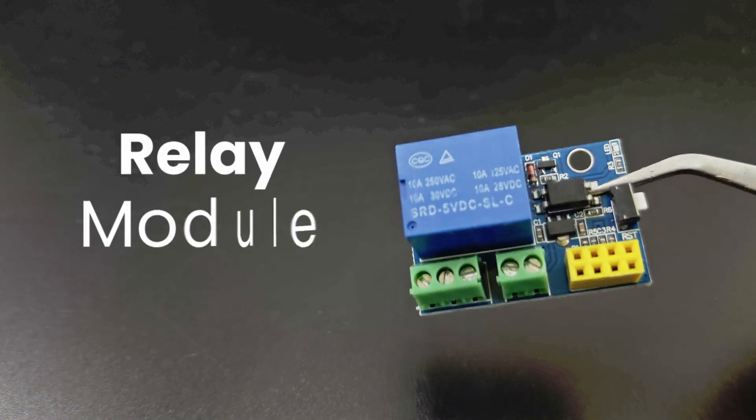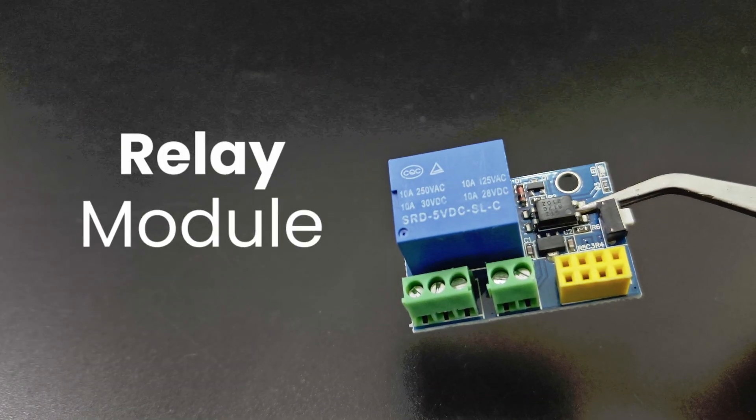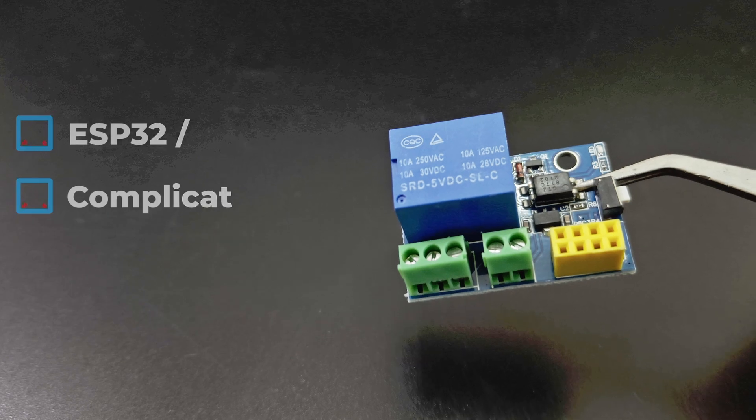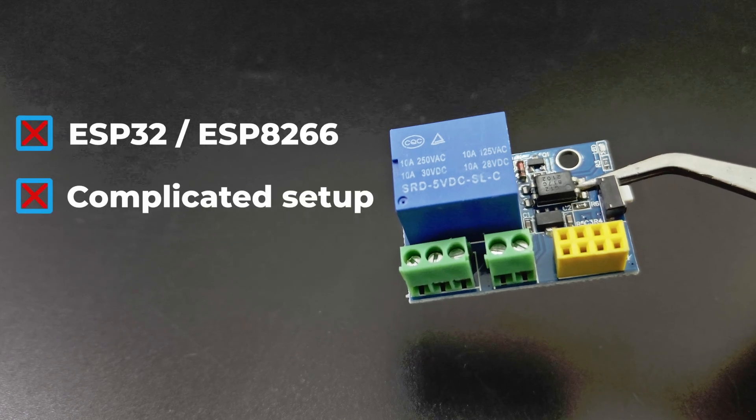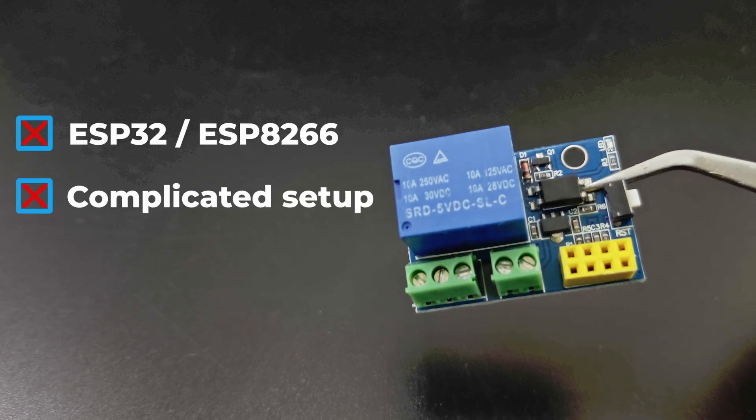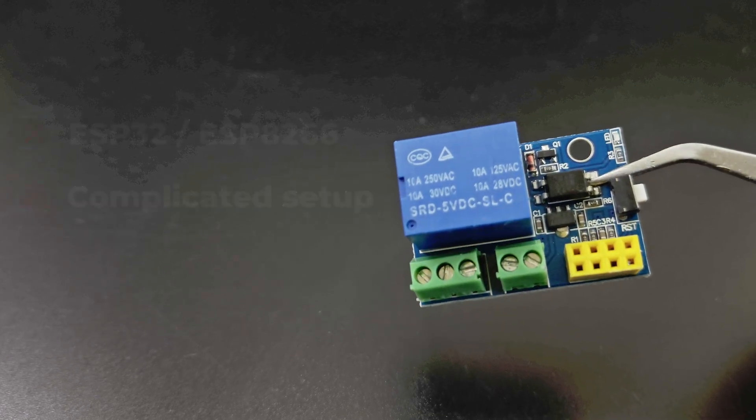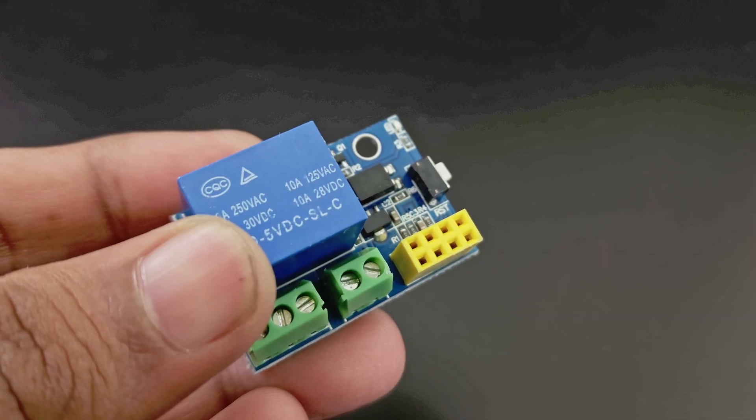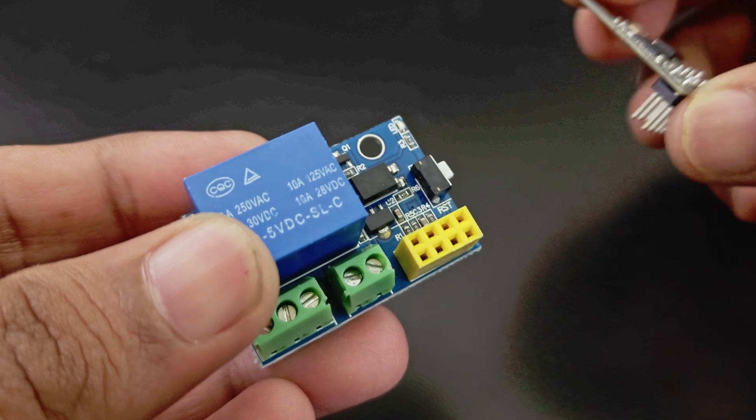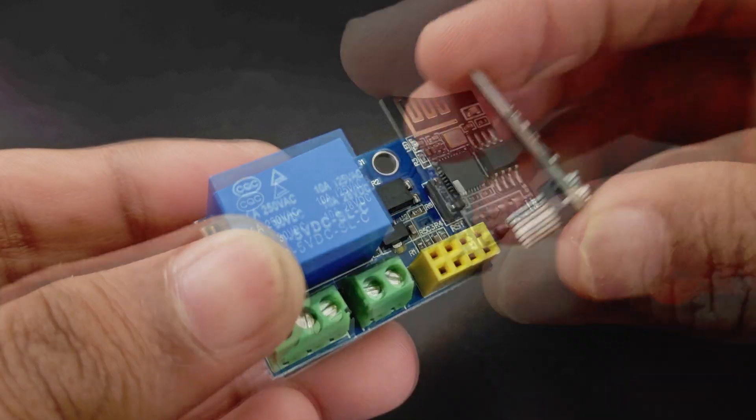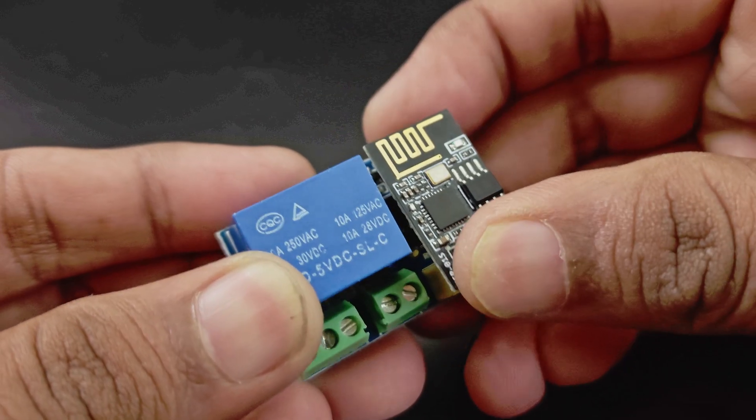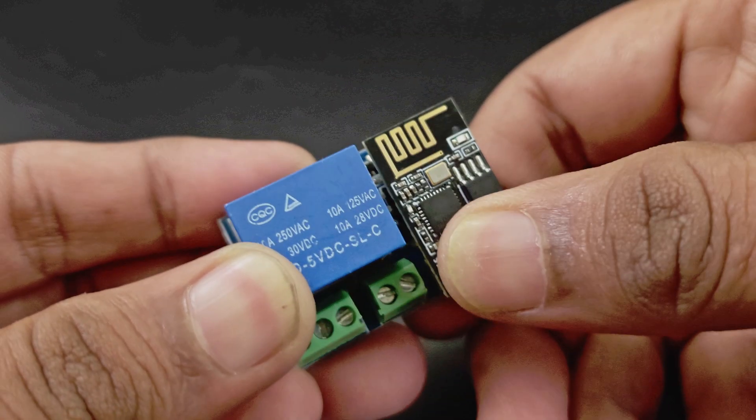Next one is a relay module. If your only purpose is to control a relay over Wi-Fi, you do not need an ESP32 or complicated setups. The ESP01 plugs directly on this relay module. Program your board and plug it in and you're good to go.